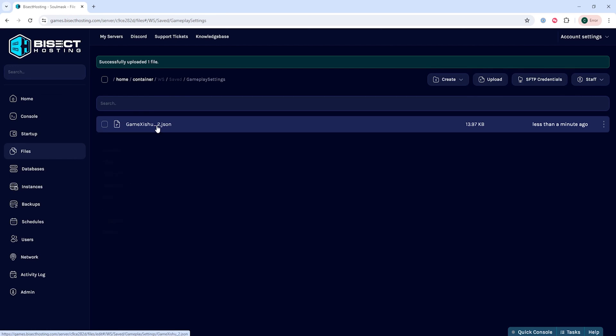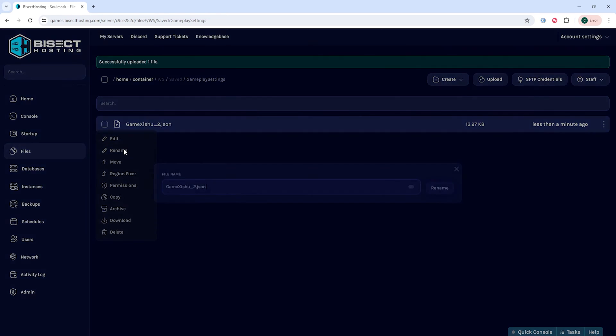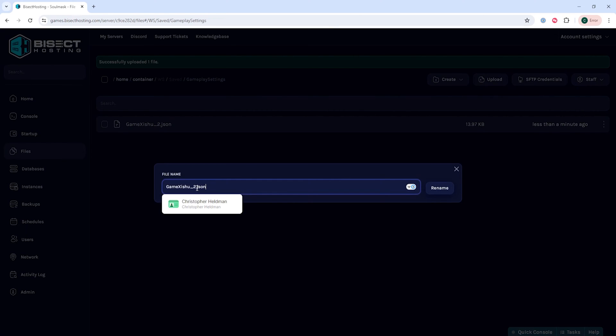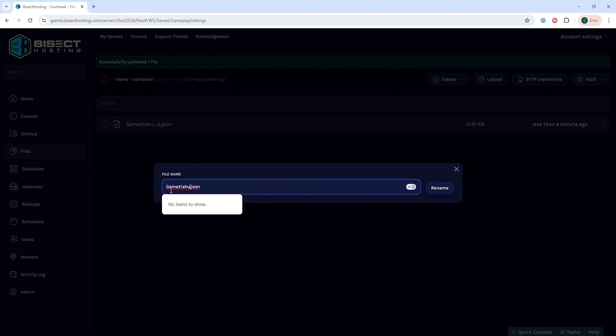Once uploaded, we're then going to right click that file, rename, and type exactly: Game with a capital G, zishu with a capital X, dot json.